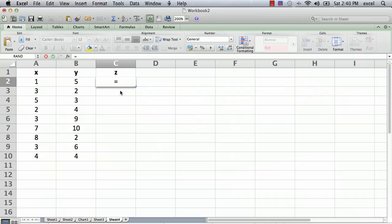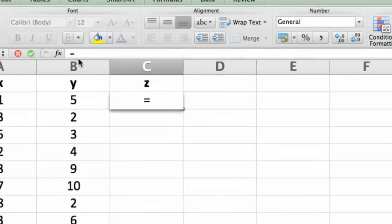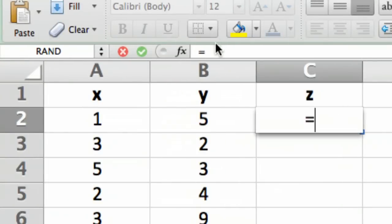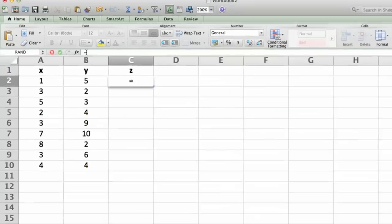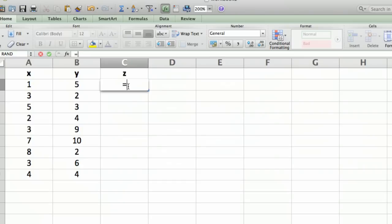You're going to see something called the formula bar up here. This is where your formula is going to appear. That's where the calculations are going to be done. So I'm typing down here but it also appears up here, and you can actually do the editing in either place, right in the cell or up in the formula bar.